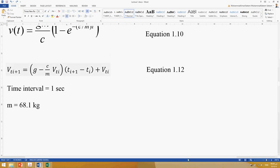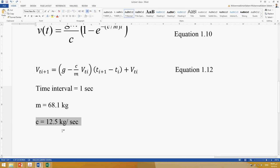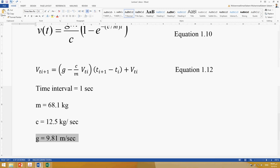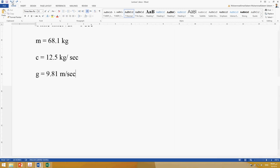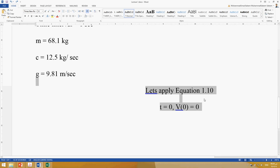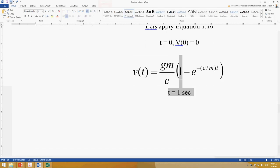The parameters are: mass m = 68.1 kg, drag coefficient c = 12.5 kg/s, and g = 9.81 m/s². When time equals zero, the velocity is also zero, because before jumping the parachutist is at rest — standing on a mountain, cliff, or building. So the initial velocity is zero.